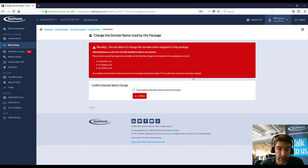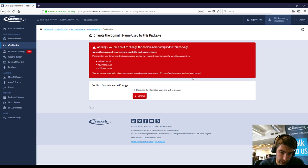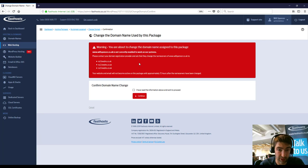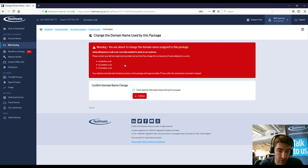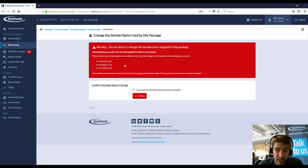And it's going to say here, you're about to change the domain name assigned to this package because you haven't got one already. And it's going to say here, this is because the domain name I've used there is not using the Fasthosts name servers.